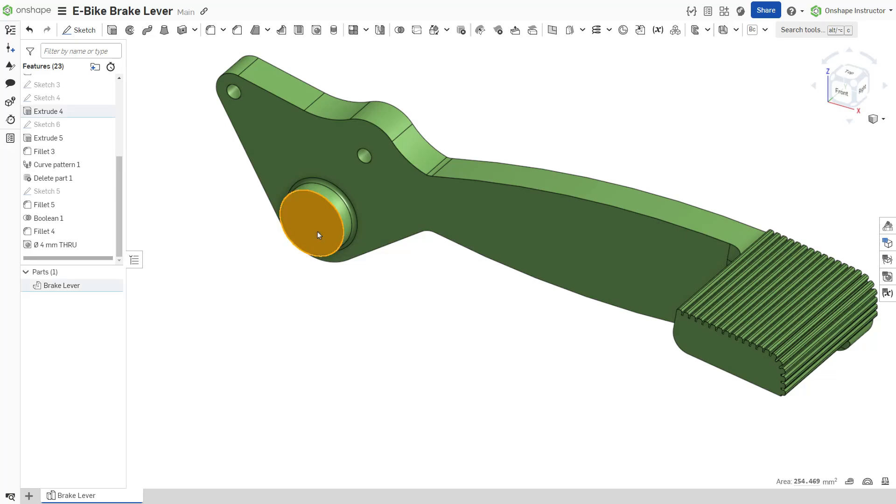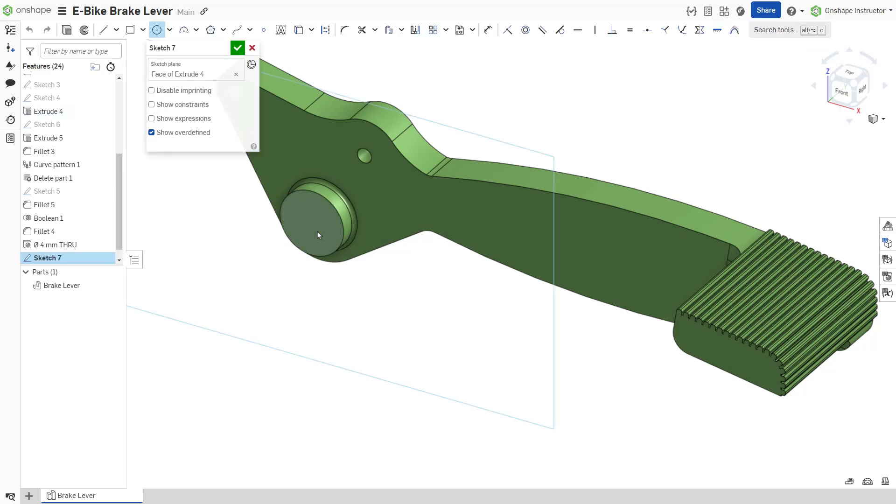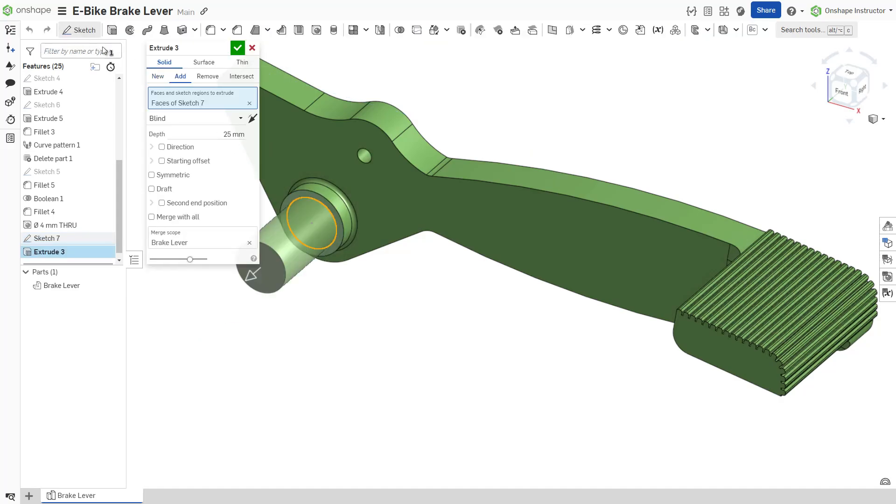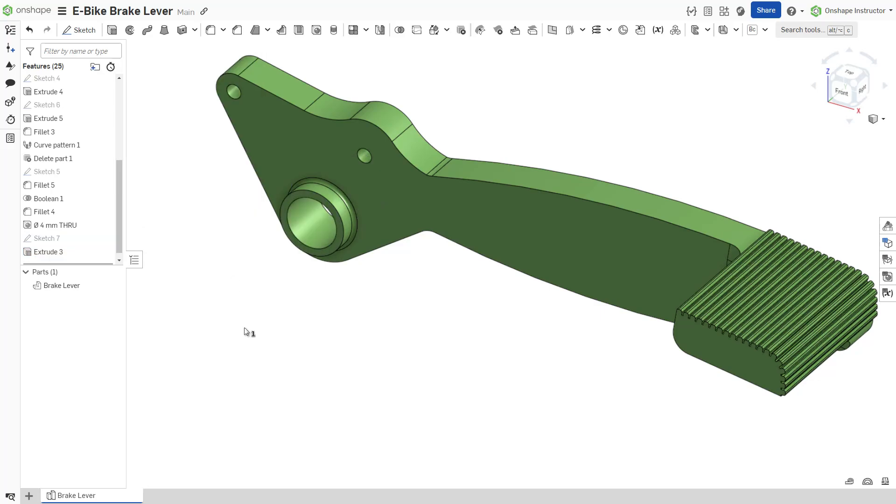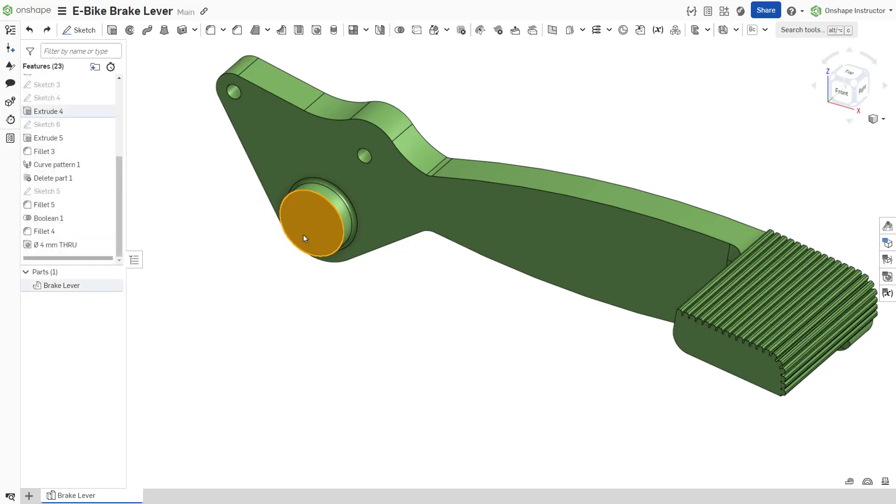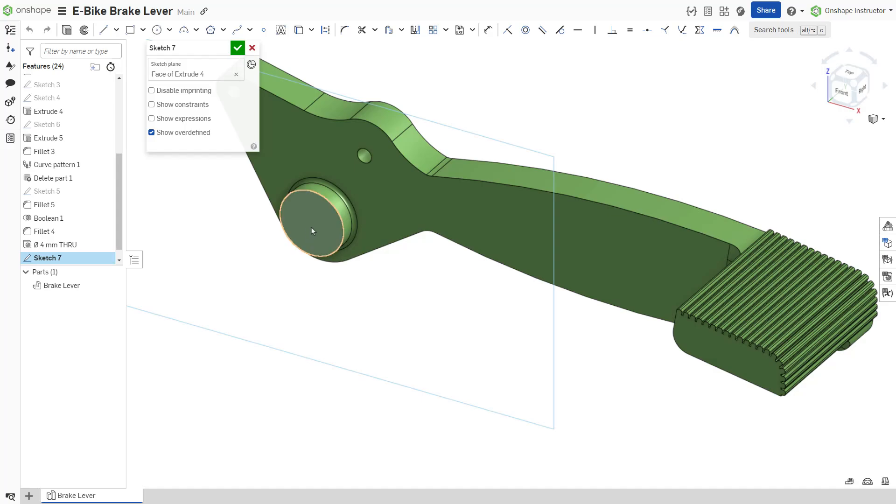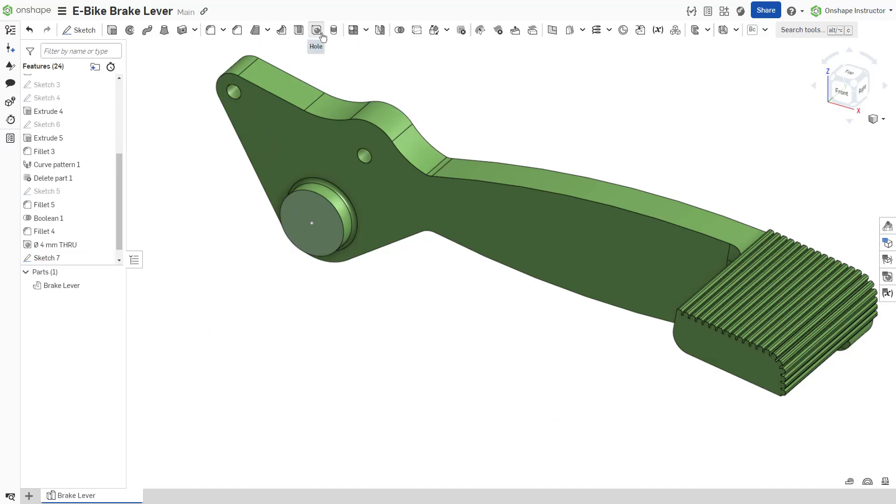There are two approaches to creating holes in OnShape. The first method is to create a hole with a sketch and the extrude feature using the remove tab. The second is to utilize the hole feature. Each method has its advantages and disadvantages.